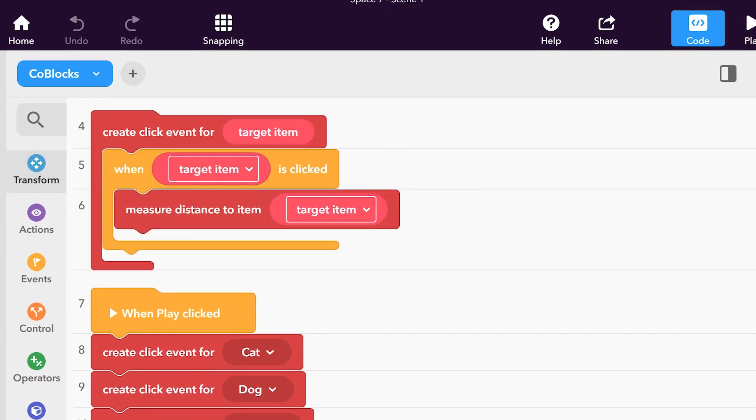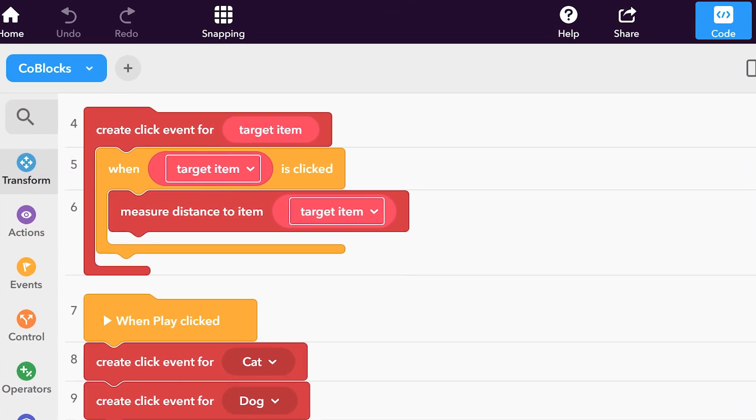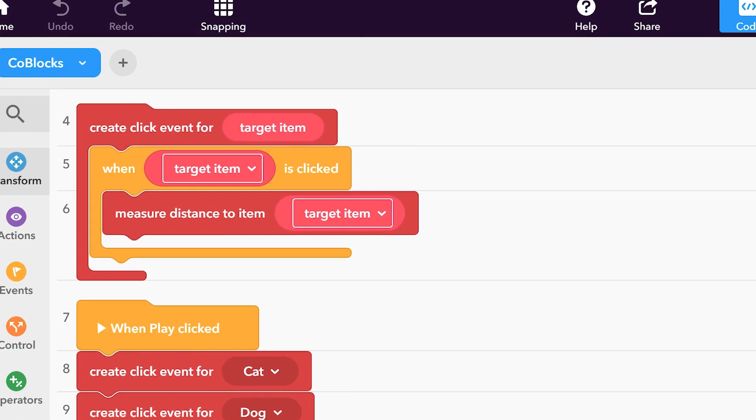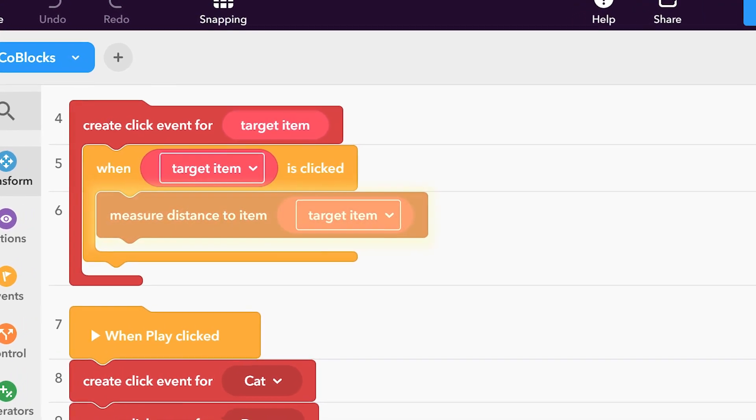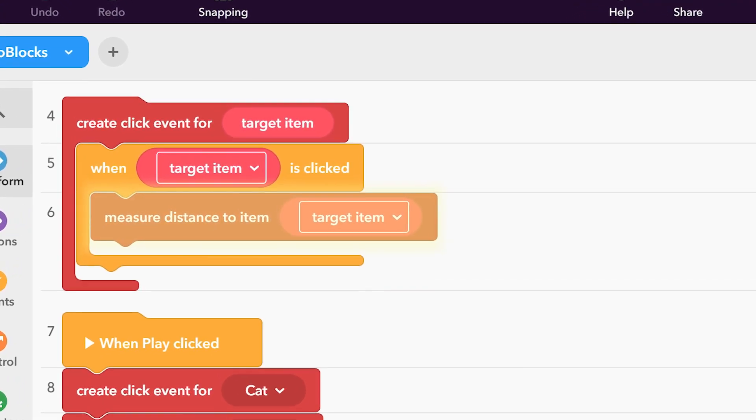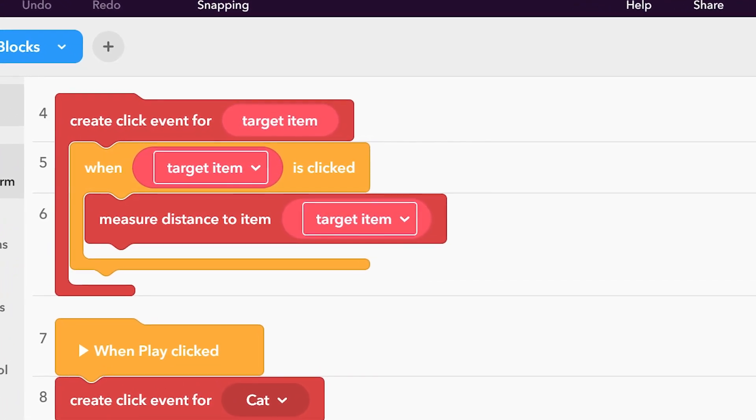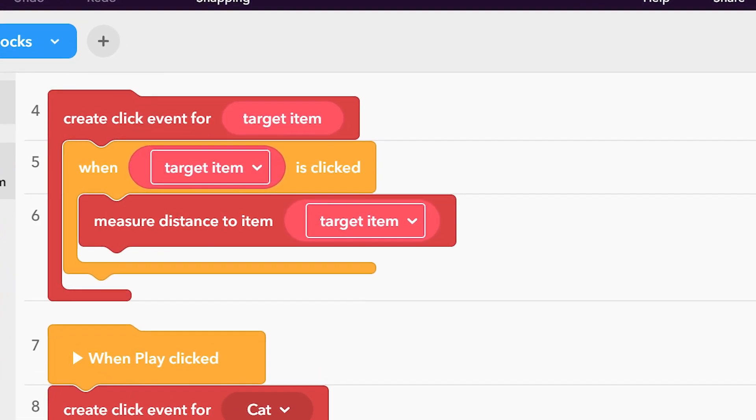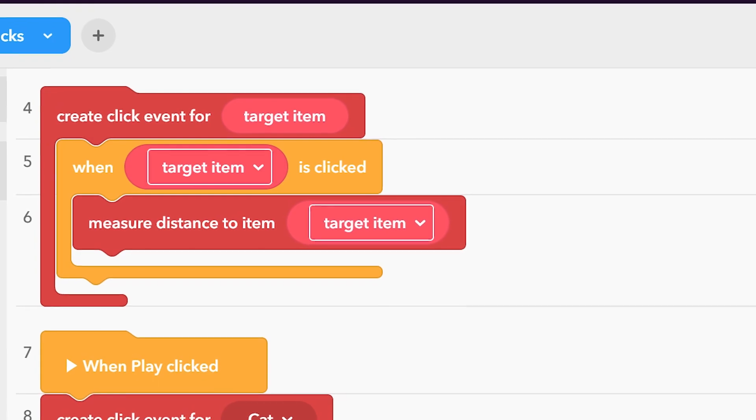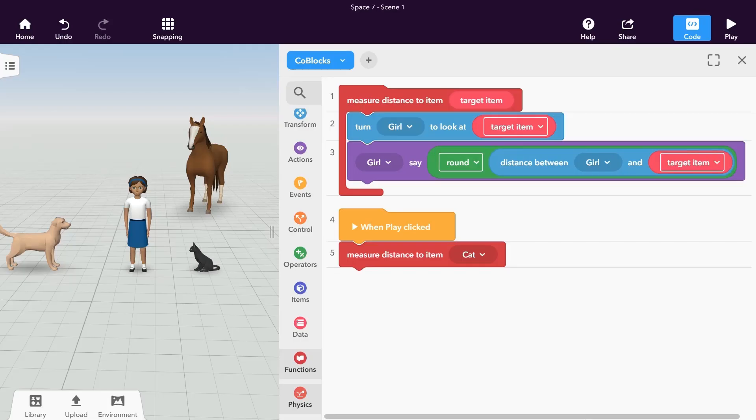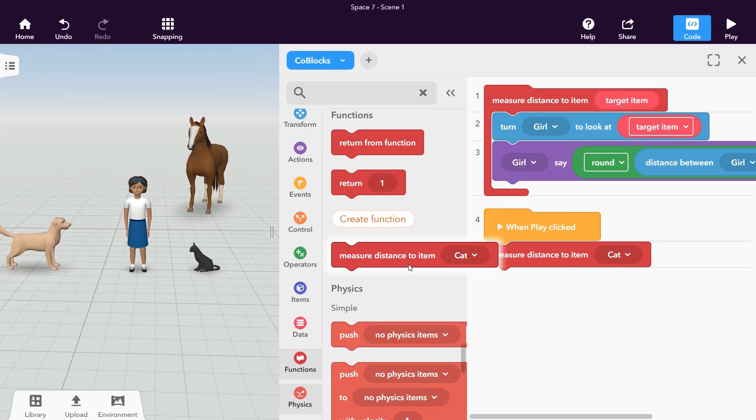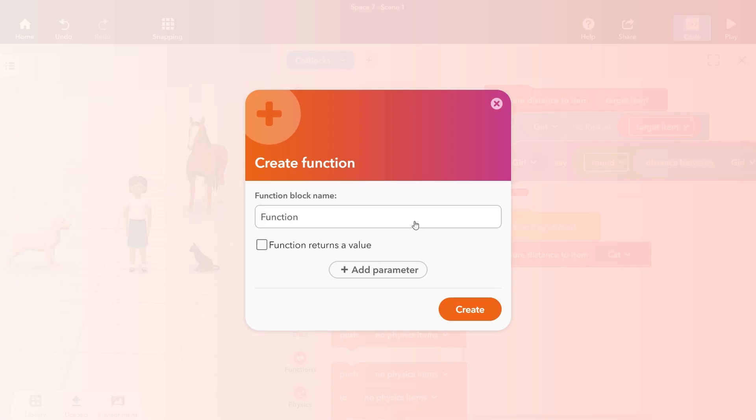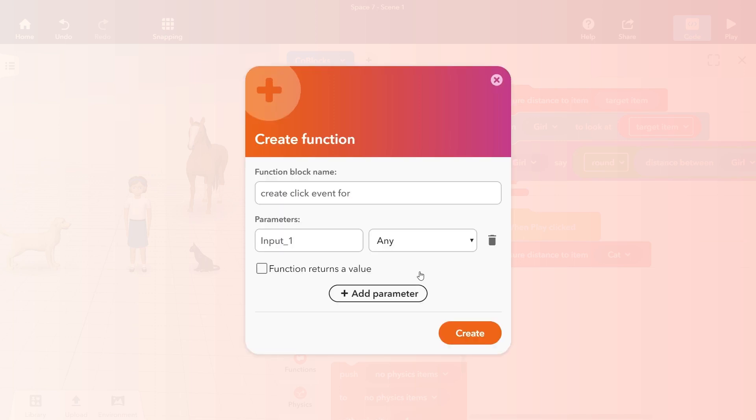You can also call functions inside of other functions. This lets you organize your code and create complex interactions while keeping an overview. Let's add another function to create click events for each item. Create a new function called create click event for and add an item parameter to it.